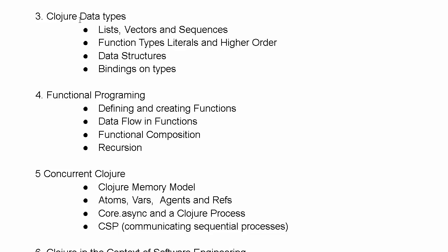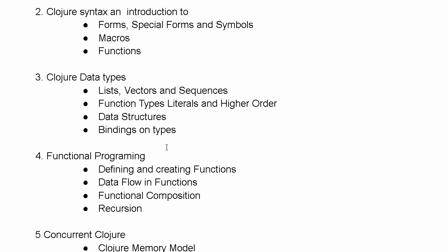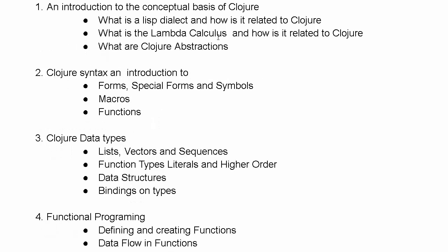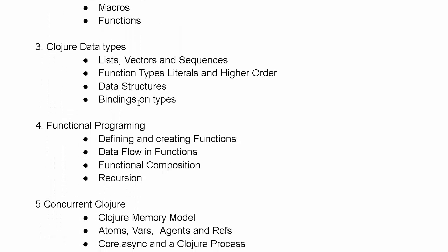We will look at Clojure data types. We will understand how Clojure is not an object-oriented language in any way. It's a fully functional language but it still has data types. As well as its basic constructs of lists, vectors and sequences, we will see how the function is a core data type, a function literal. Then we will look at Clojure's higher order functions like map and filter. We will look closely at Clojure data structures and how they relate to the core Clojure abstractions. What does it mean to have an immutable data type and why is that important inside the conceptual basis of a Lambda Calculus? We will see how Clojure allows you to perform bindings on types where you can have bound and unbound types.